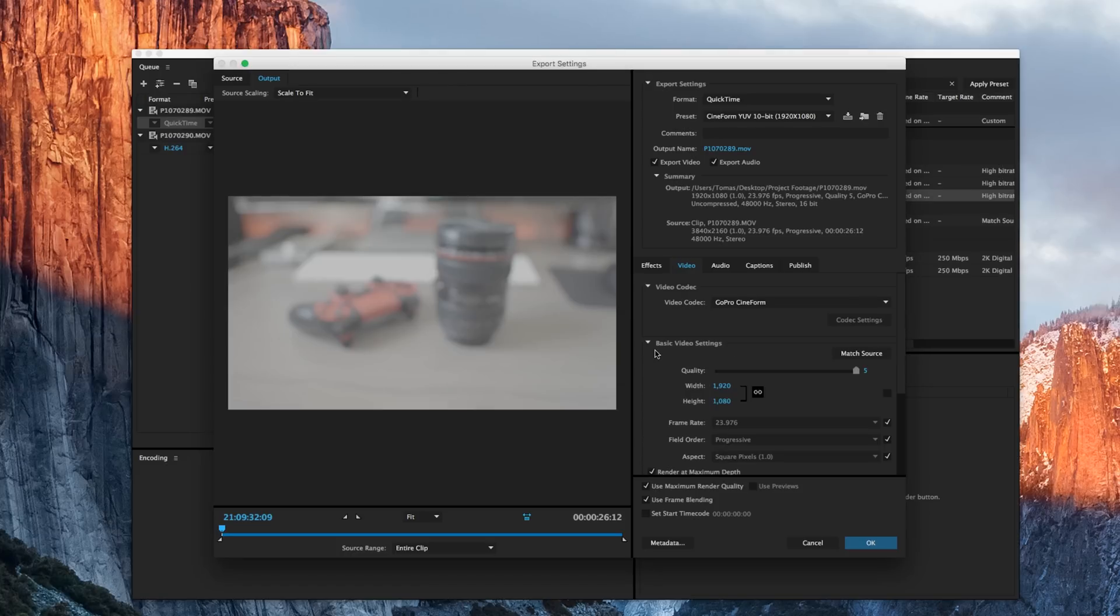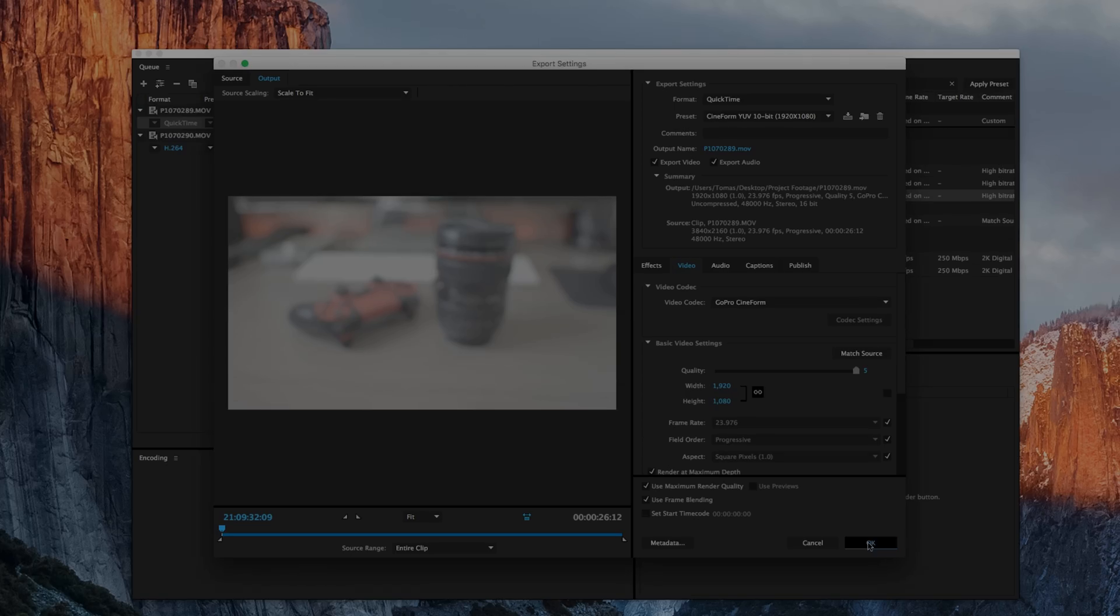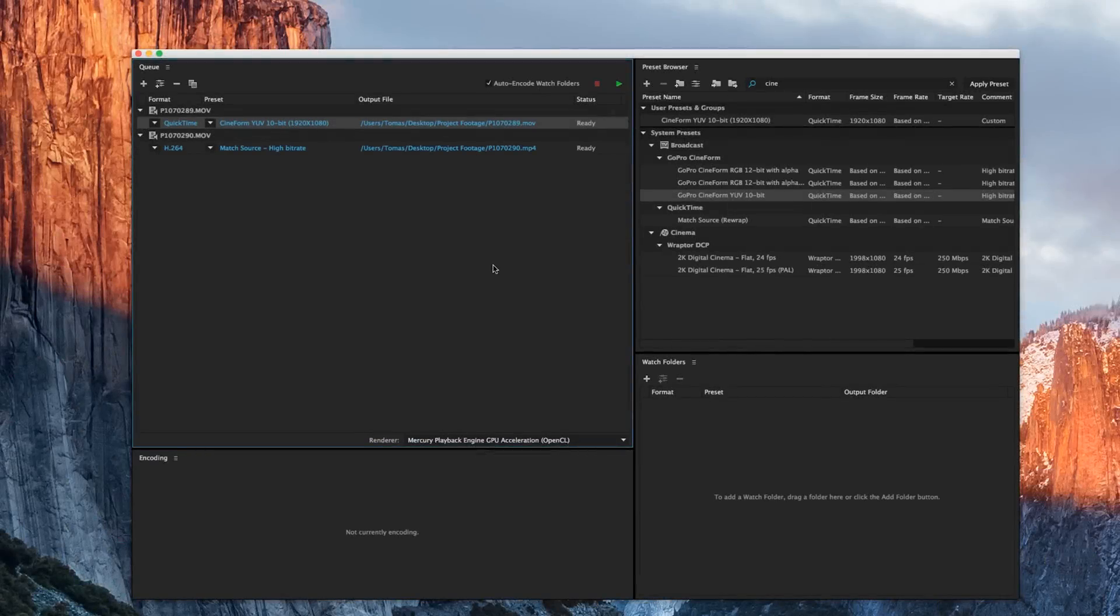Now that I've saved this preset, I'm going to go ahead and hit OK. Now before we start this encode process, I want to make sure that this preset is associated with both of my files that I want.